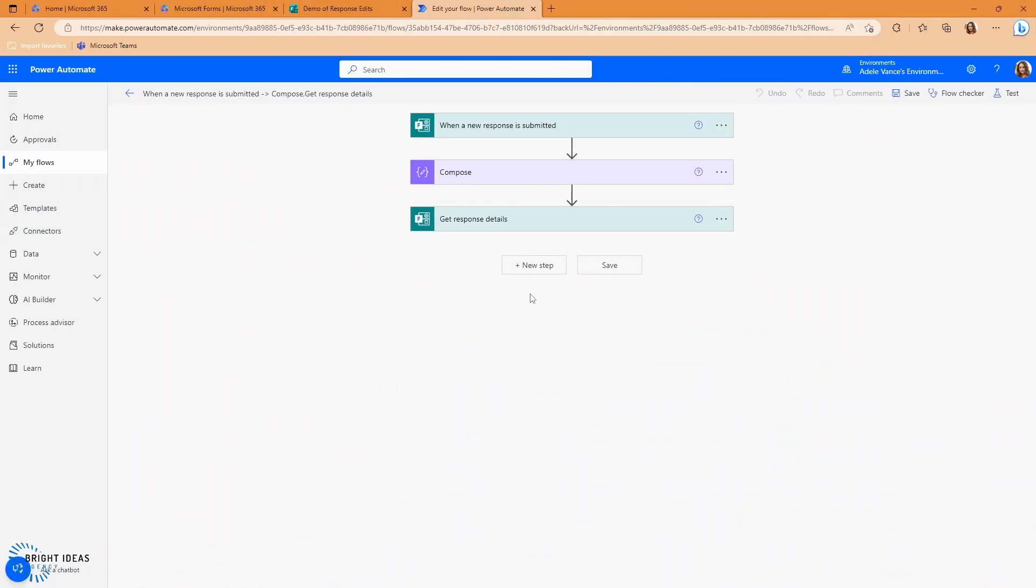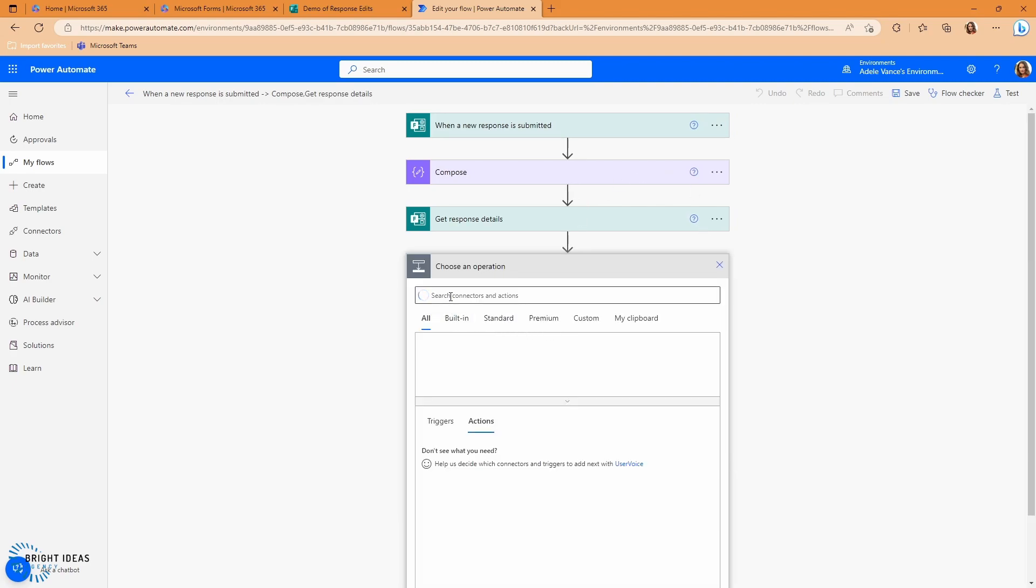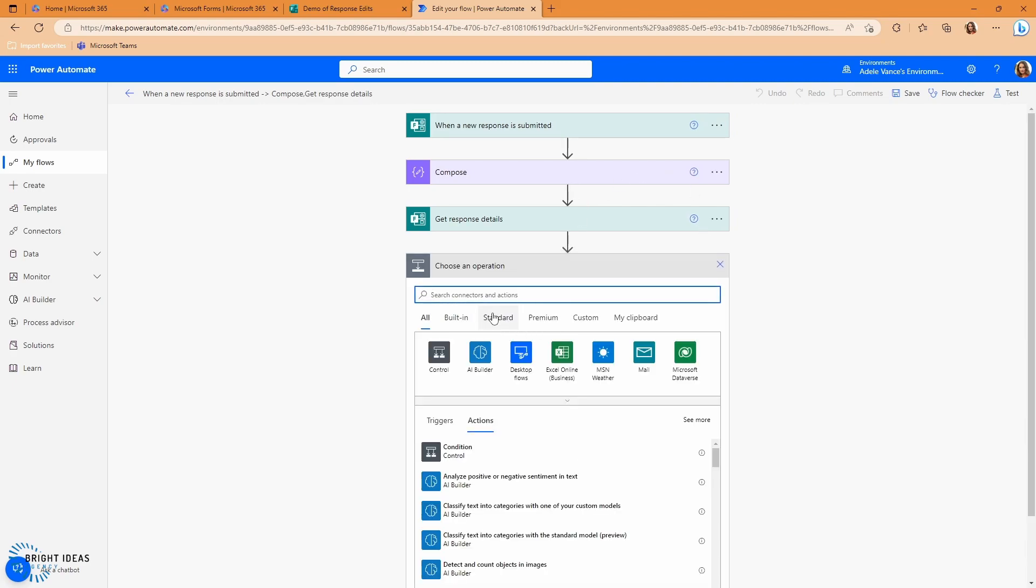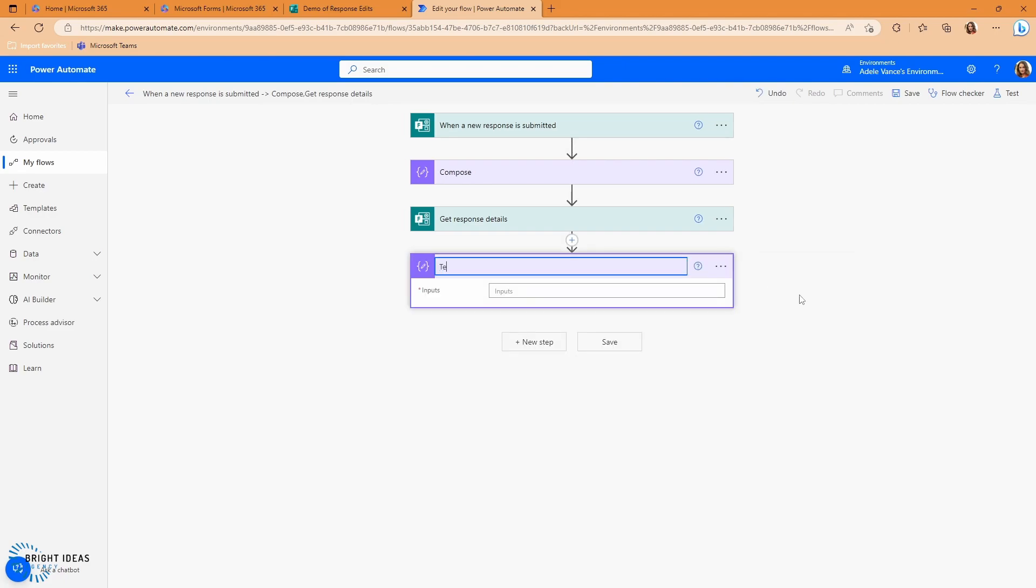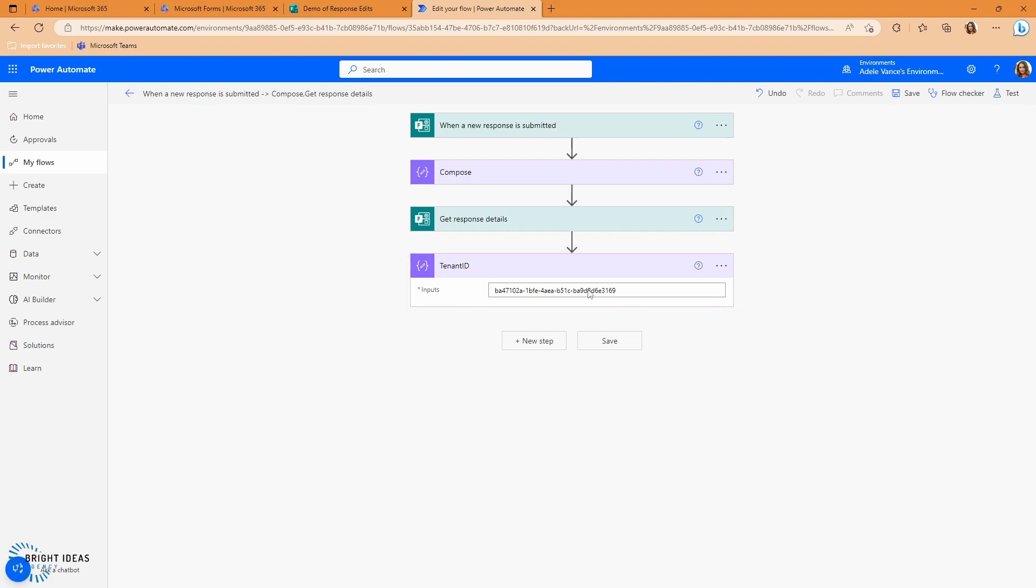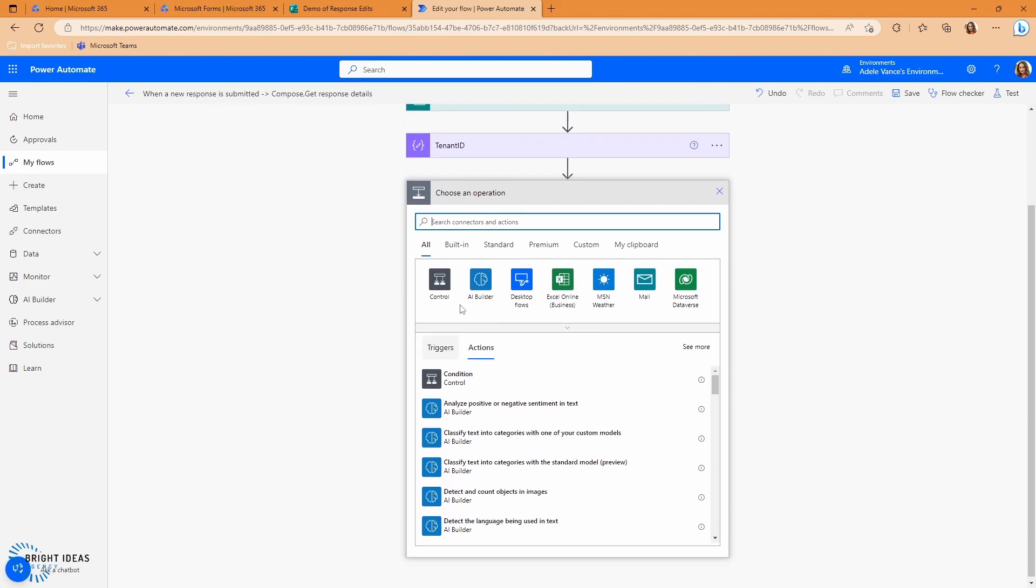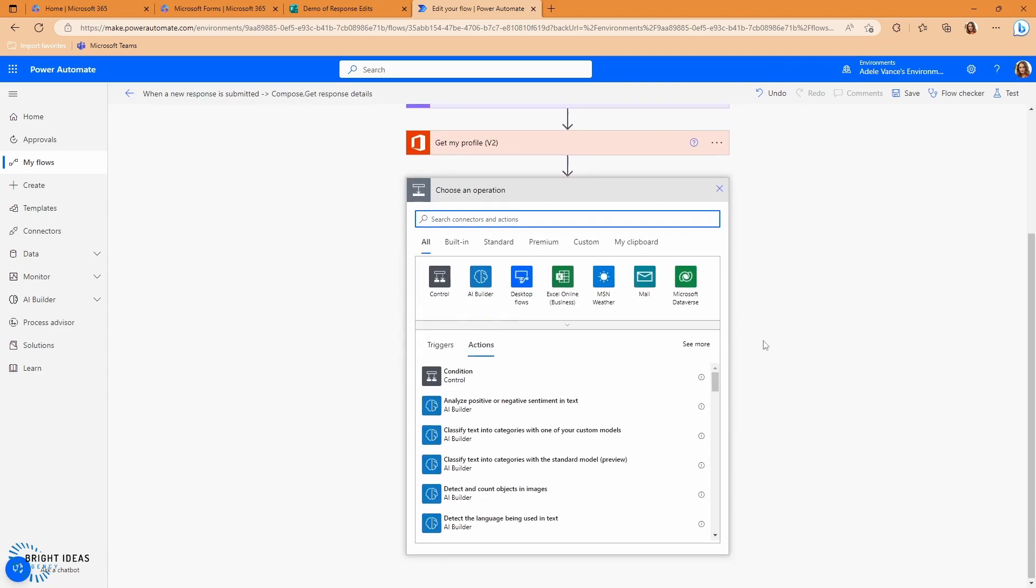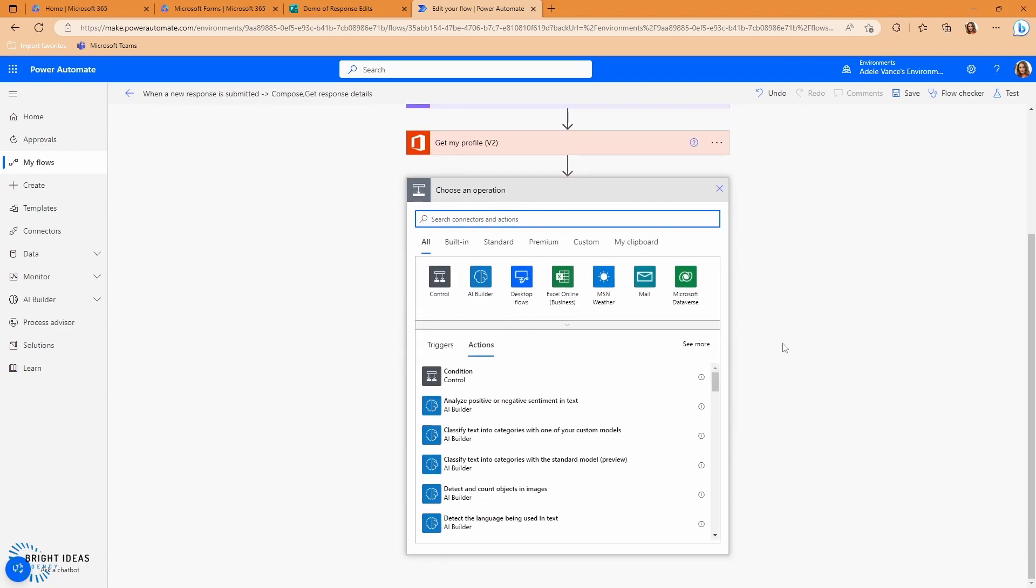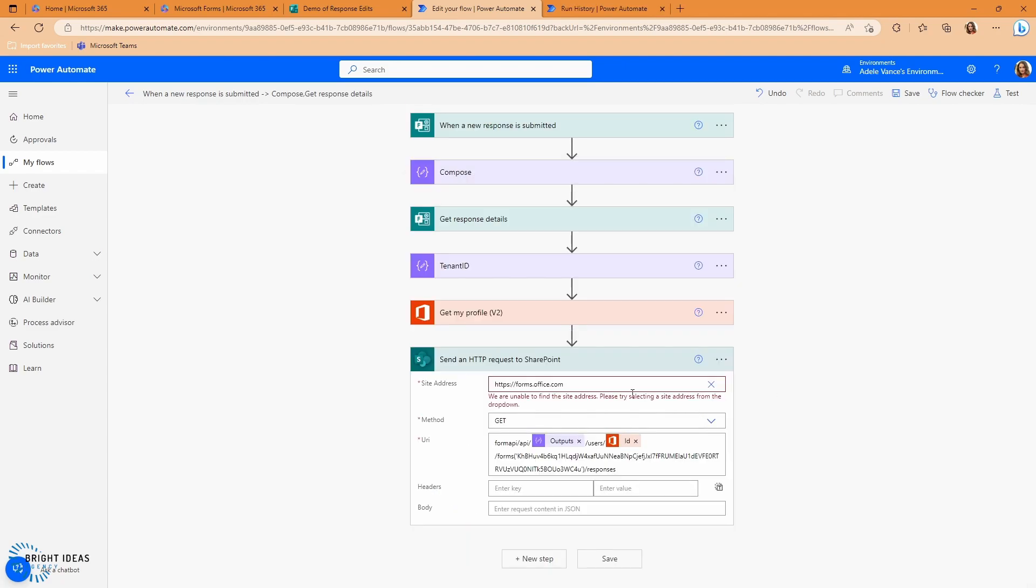OK, so there's a couple of things that I just need to get prepared in order to use the HTTP request technique. The first thing is I'm just going to put a compose in here. I'm going to rename this tenant ID. I'm just going to paste the ID of this tenant in here. There are other ways that you can grab this information, but for the purposes of this video, I'm not going to go into those. I'm then going to add the profile connector because I need to get my user ID.